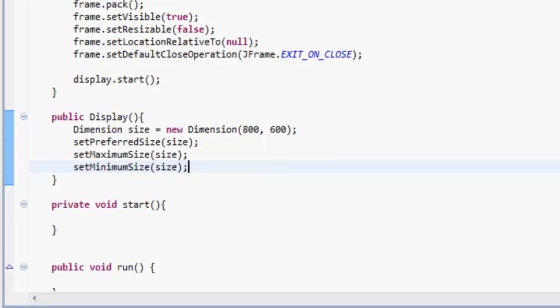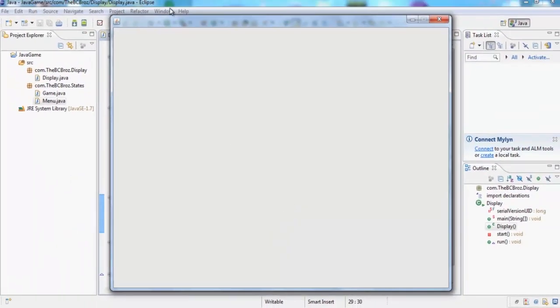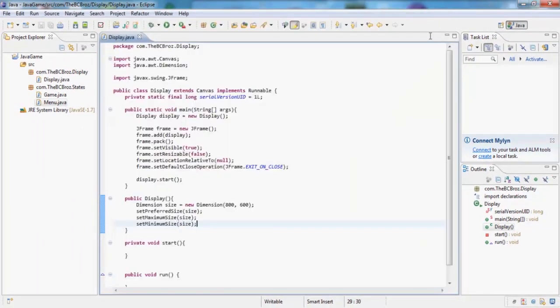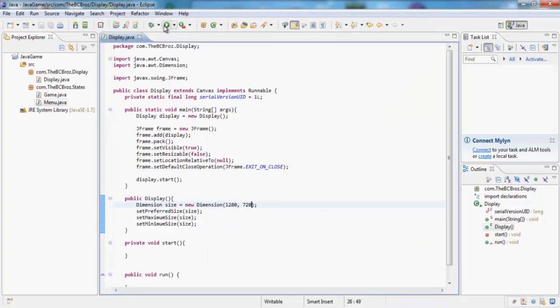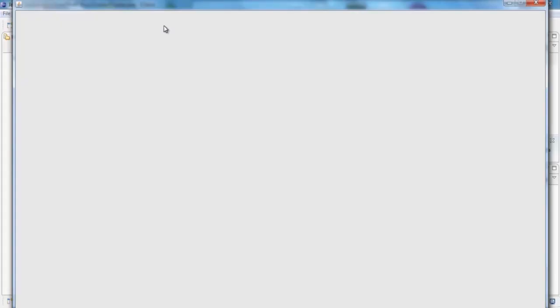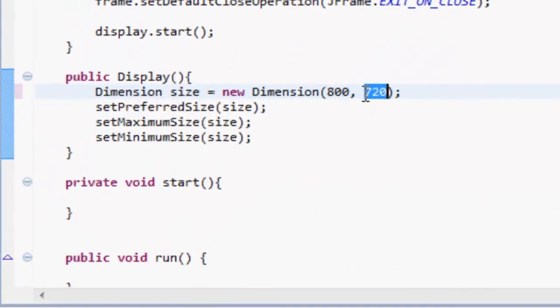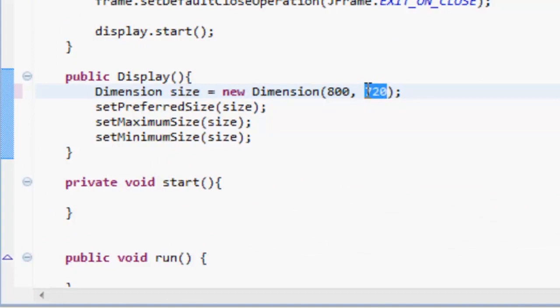If we actually run as a Java application, you will see that when it starts it's going to make this frame 800 pixels by 600 pixels. That is what we would like. If we change this to a high resolution such as 1280 by 720 and we run this, you'll see that it becomes that resolution.